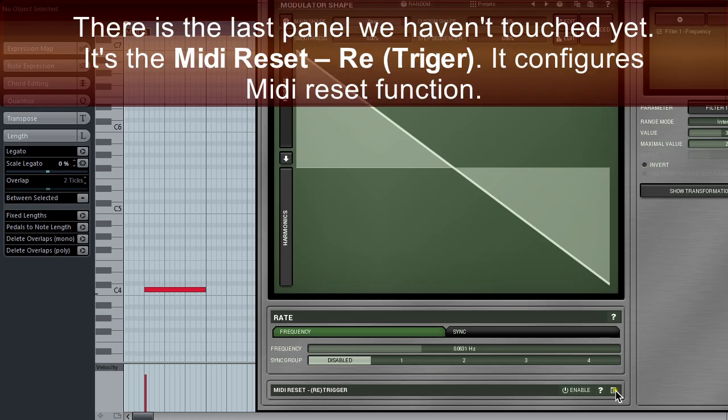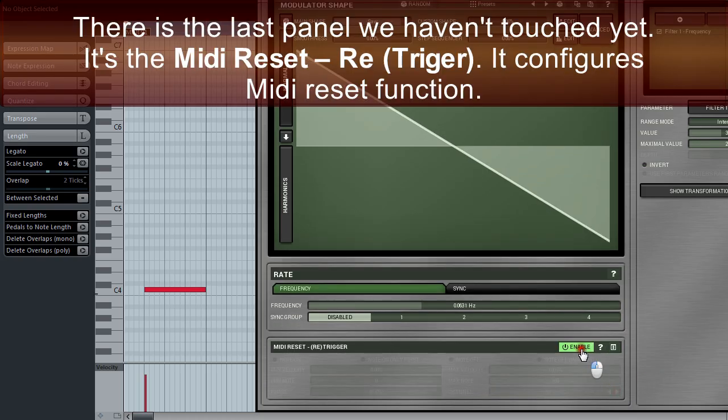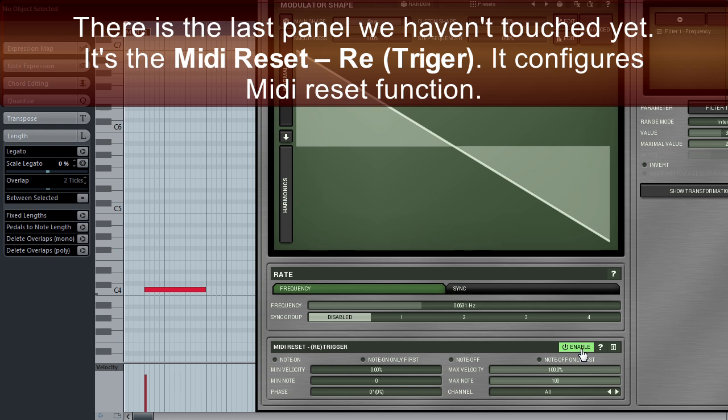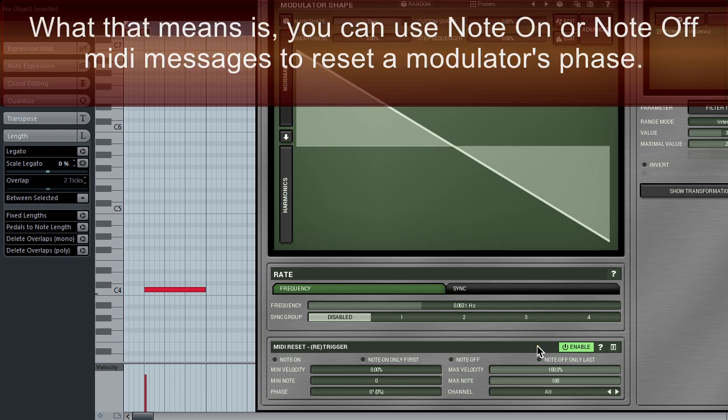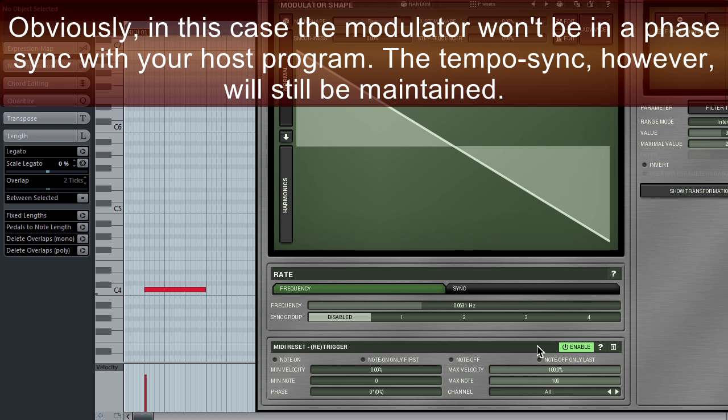There's the last panel we haven't touched yet. It's the MIDI reset, re-trigger. It configures the MIDI reset function. What that means is you can use note on or note off MIDI messages to reset a modulator's phase. Obviously, in this case, the modulator won't be in phase sync with the host program. The tempo sync, however, will still be maintained.